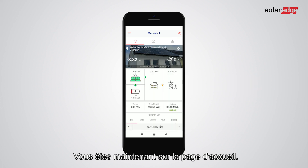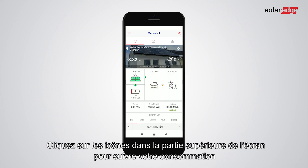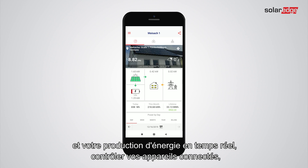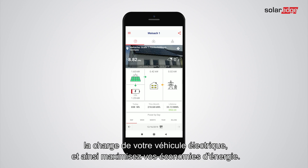You are now at the dashboard. Tap the icons on the upper part of the screen to track your energy use and production in real time, control smart home devices, EV charging, and maximize your energy savings.